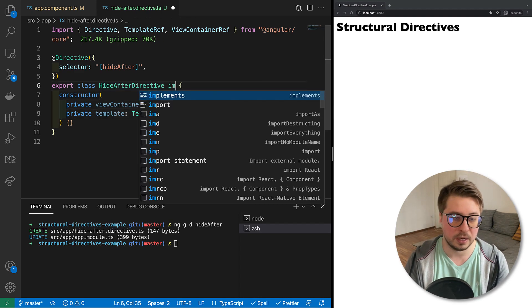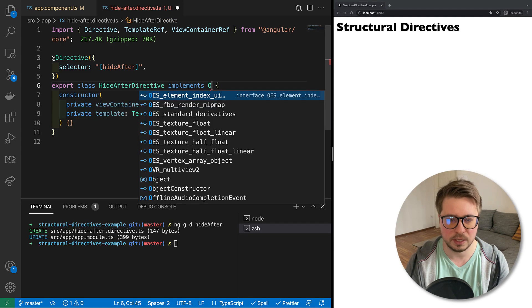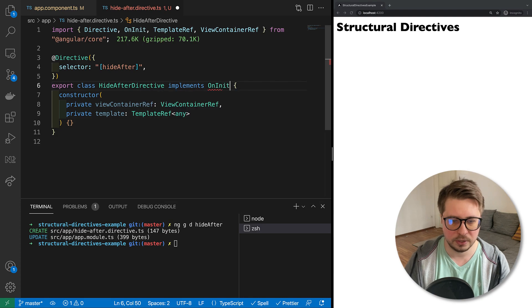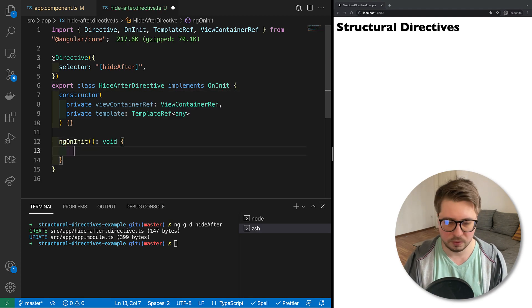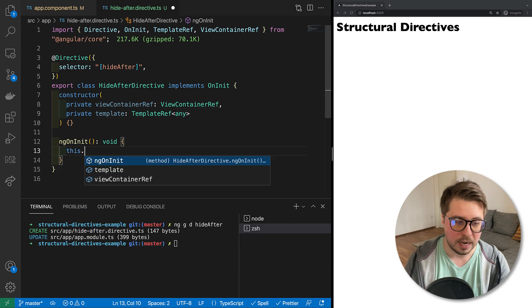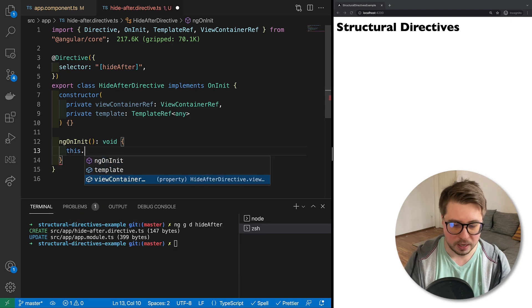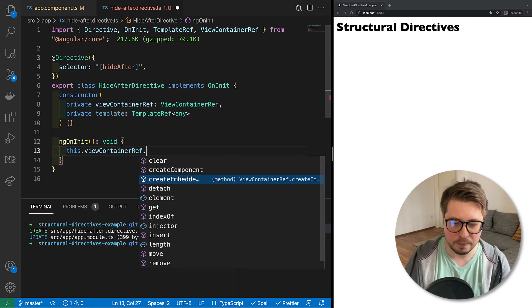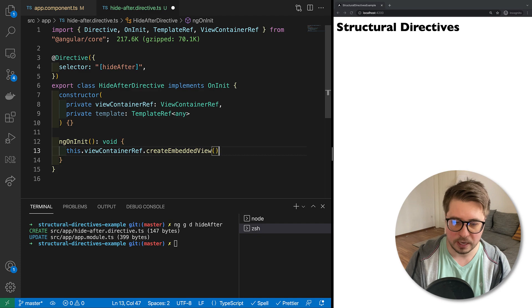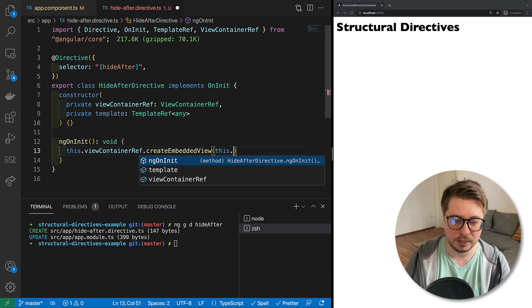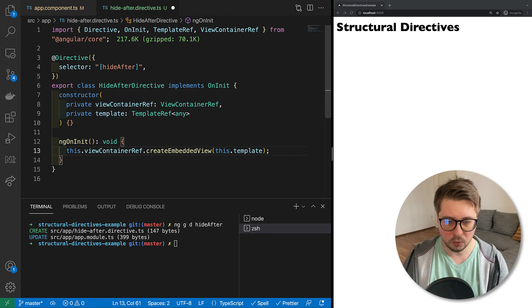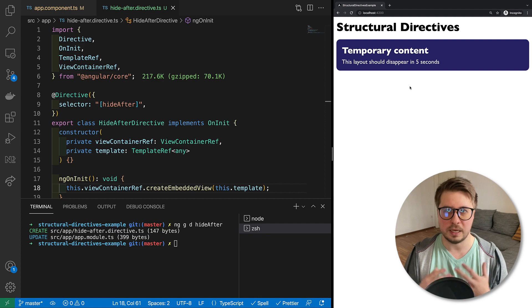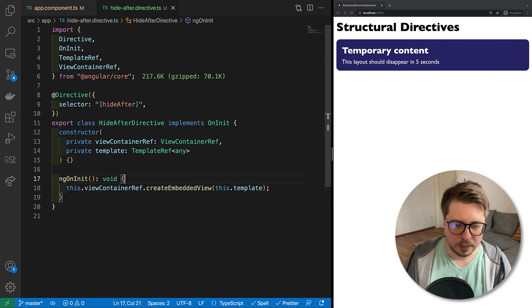Let's save it. The second step is actually we have to instruct Angular to render our injected template in the injected ViewContainerRef, and I will do it inside ngOnInit lifecycle hook. So let's implement this interface. And here below I'm going to create my ngOnInit method, and inside I say that ViewContainerRef should create embedded view, and as an argument for this method we have to provide our template.